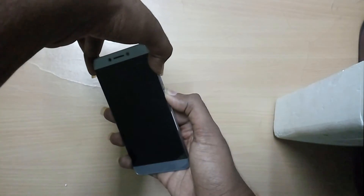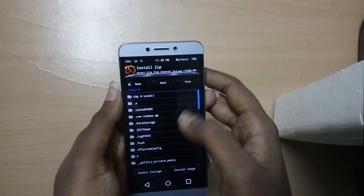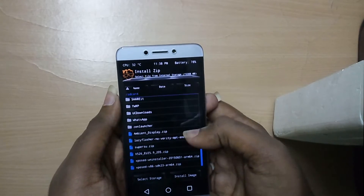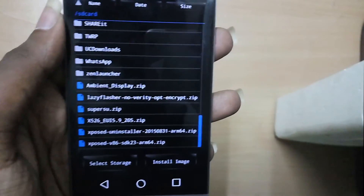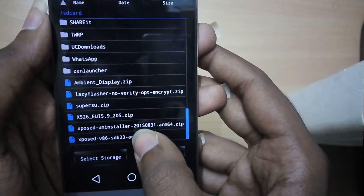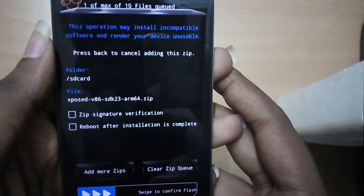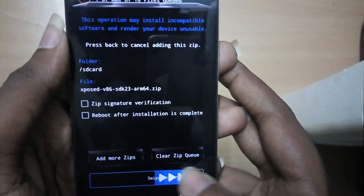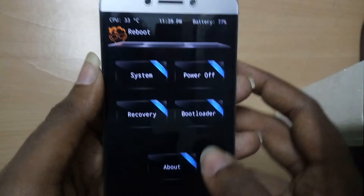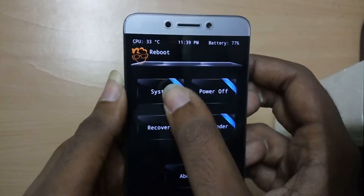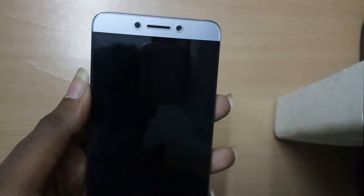Go into Install and select the Xposed installer zip file. Once that's done, just select Reboot System.